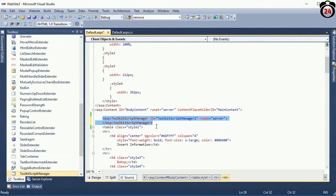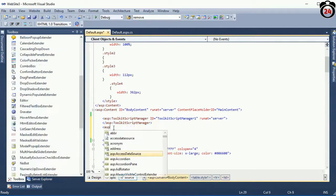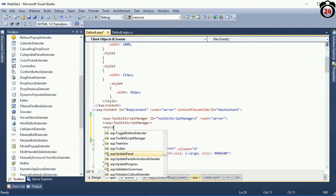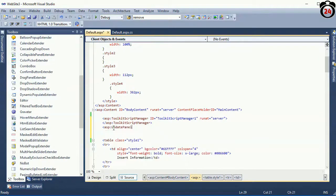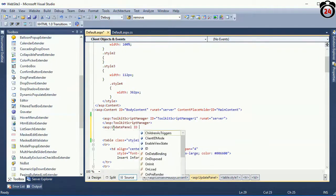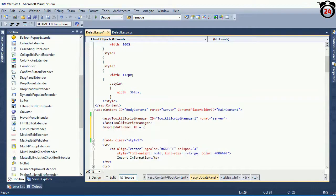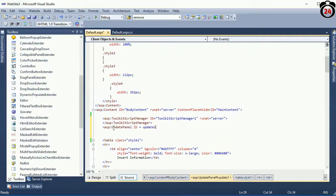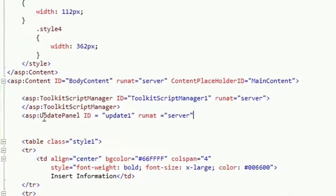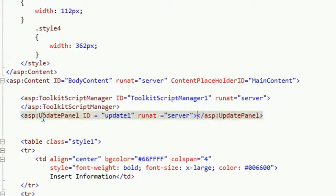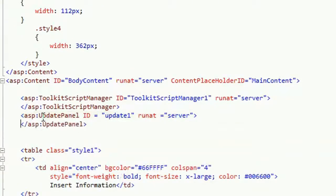Now below the Toolkit Script Manager, add the portion you want to refresh after clicking in the Update Panel and Content Template. To use it, add ASP Update Panel ID equal to Update Panel 1. I will show all tools of Ajax frequently, so keep with us.